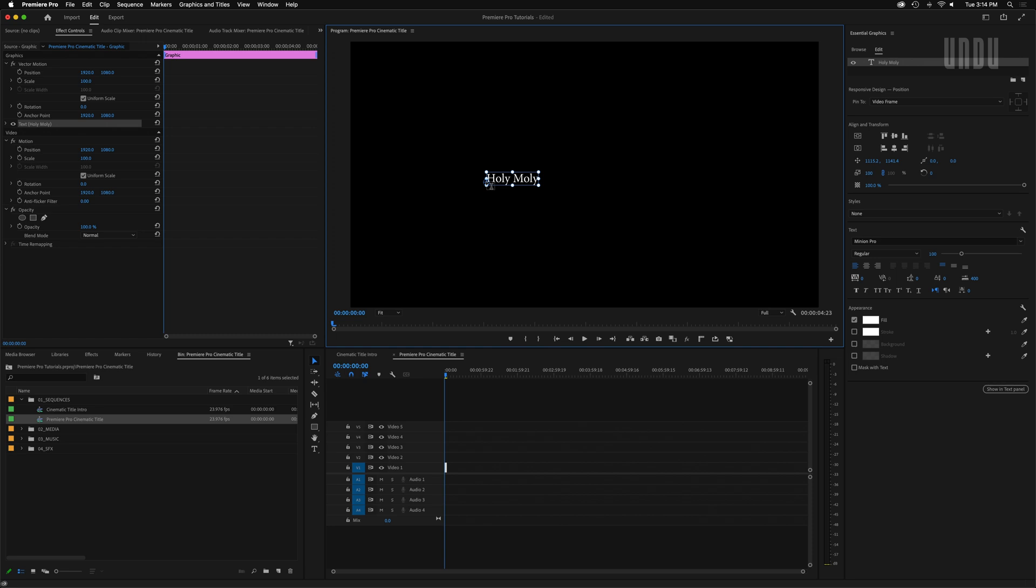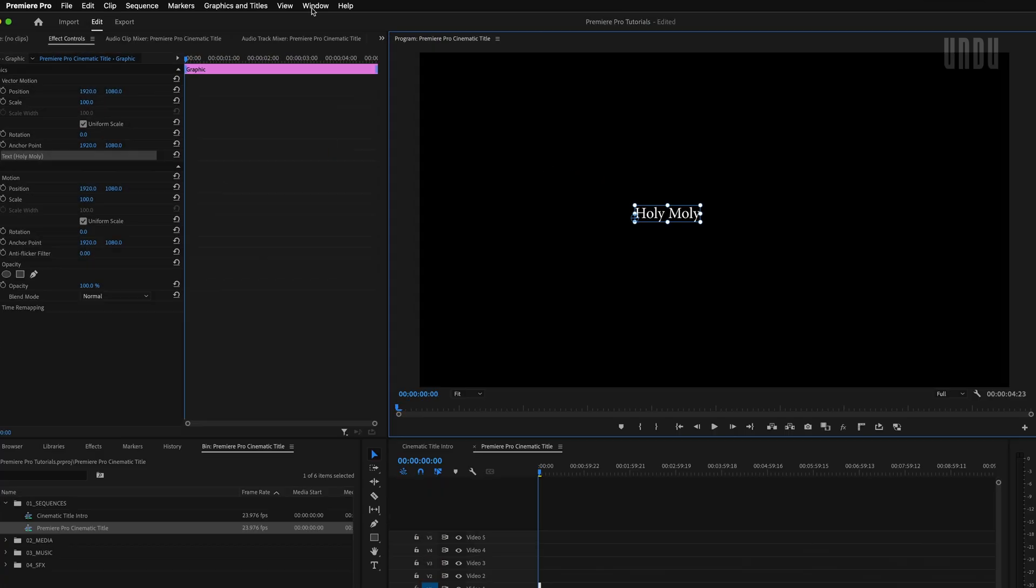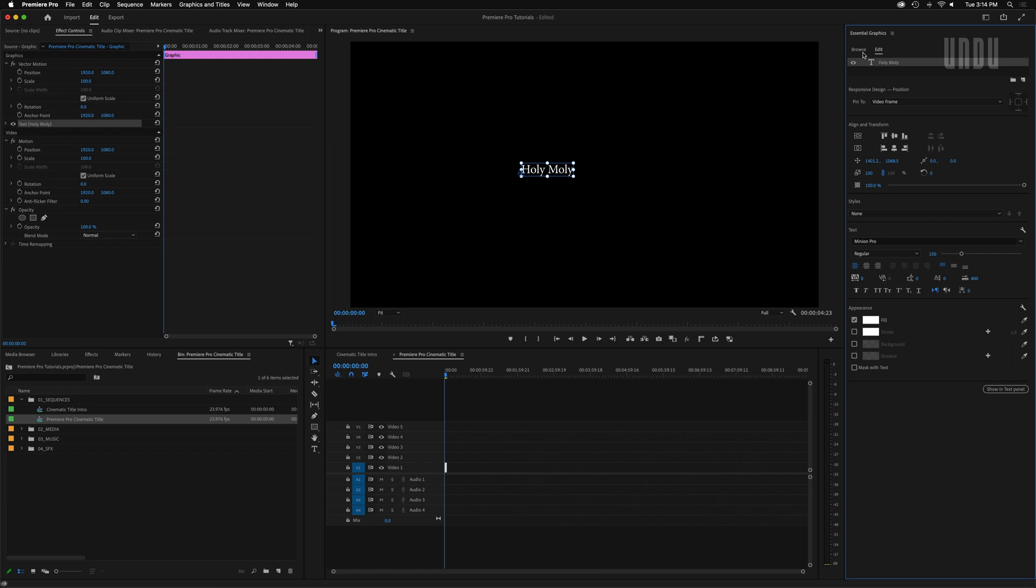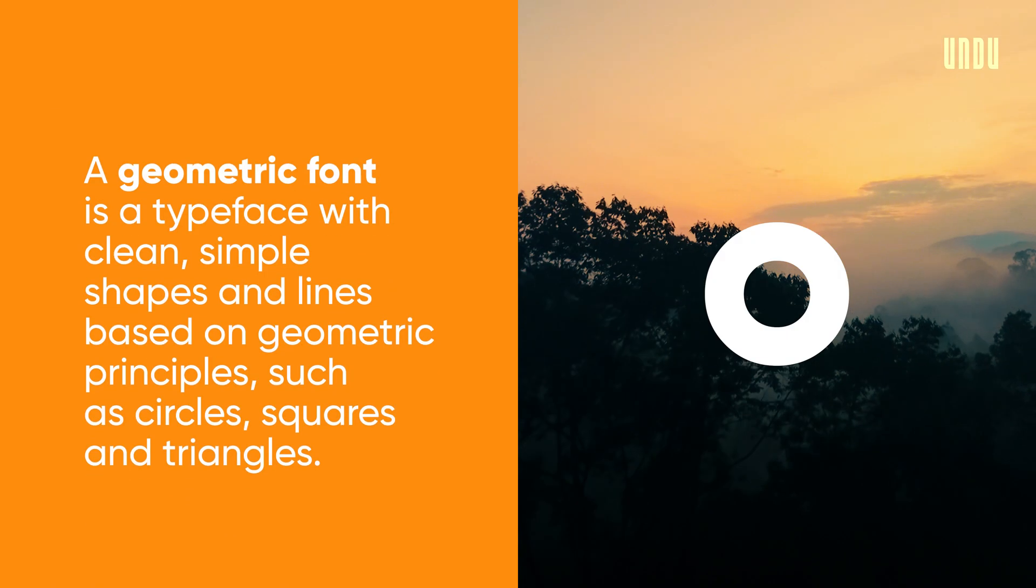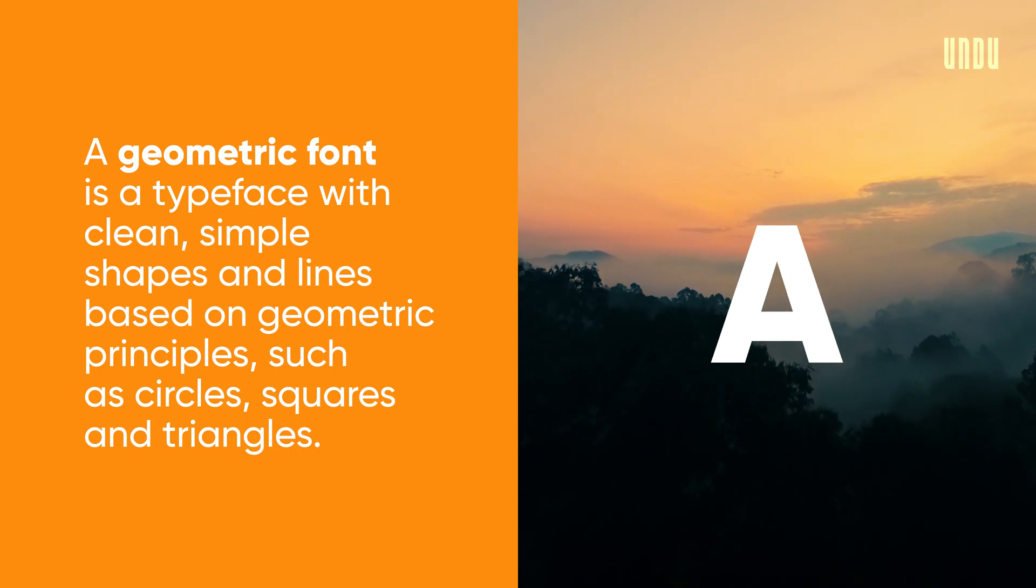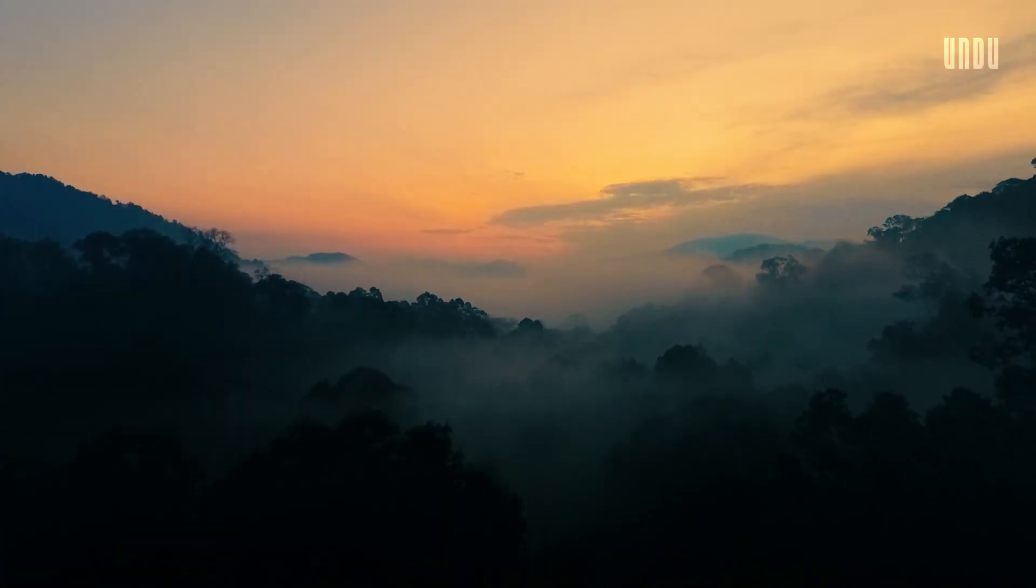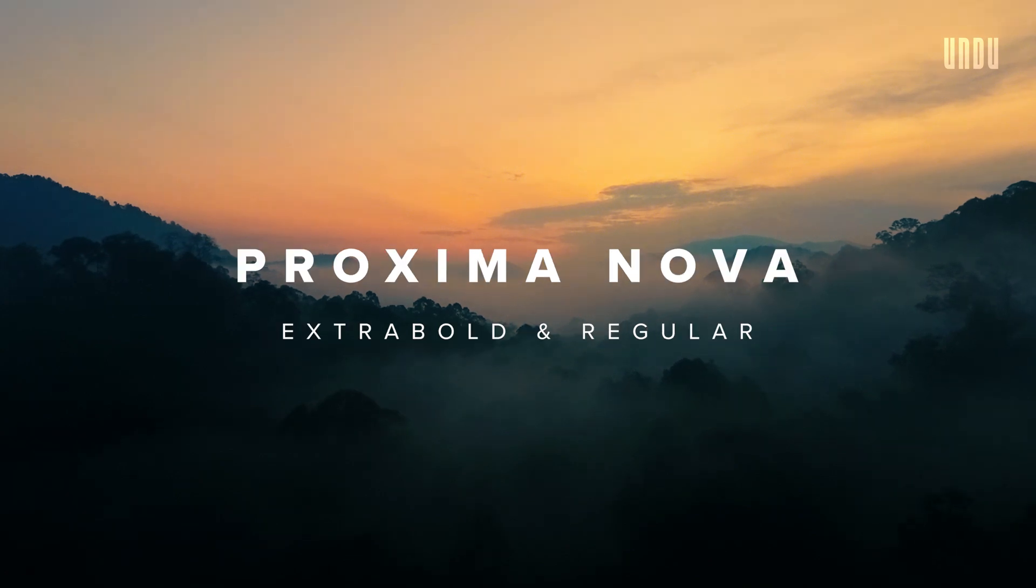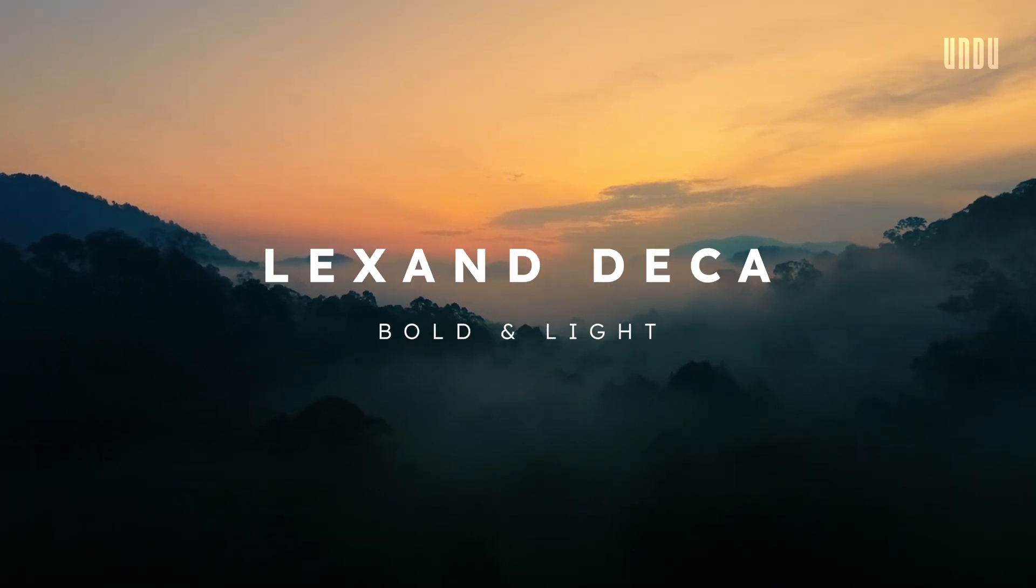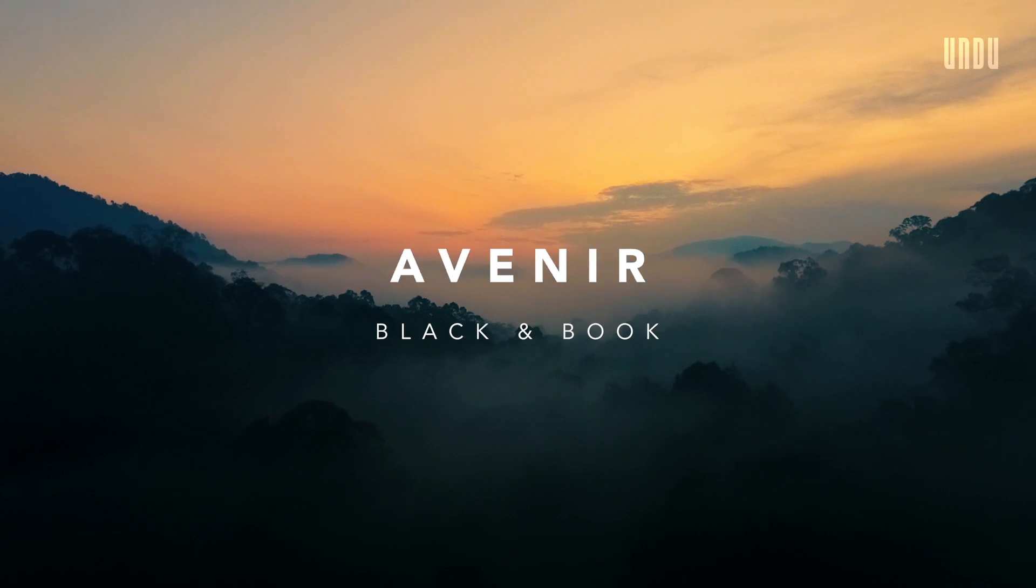Next we're going to format our text in the Essential Graphics panel. And if you don't already have this panel open, you can just go up to Window, check Essential Graphics and make sure you're on the Edit tab. Now you can use any font you like for your titles, but for this particular text effect I prefer a nice clean geometric typeface with a good selection of font weights. So fonts like Metropolis, Montserrat, Gotham or Proxima Nova that include a range of light to heavy weights are all great choices.